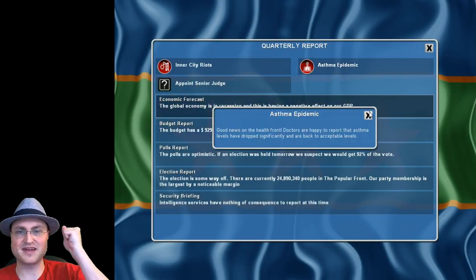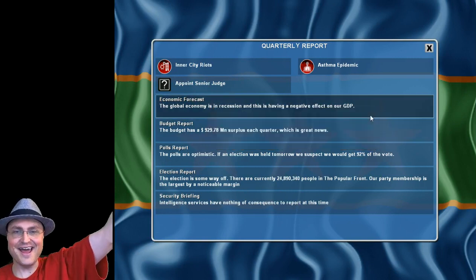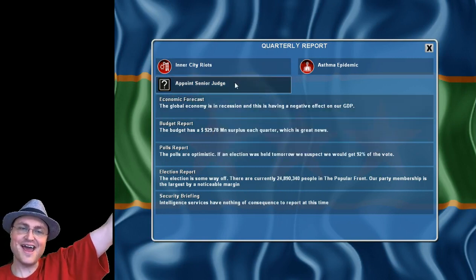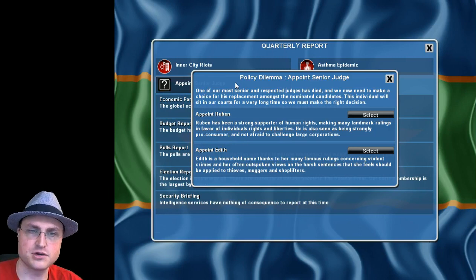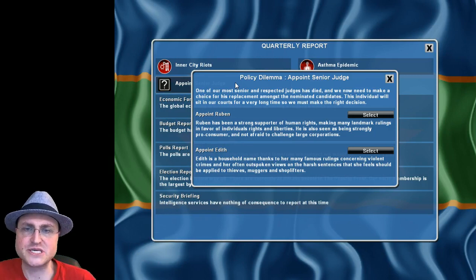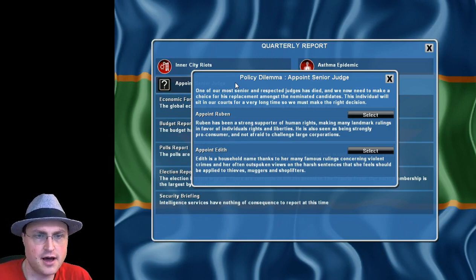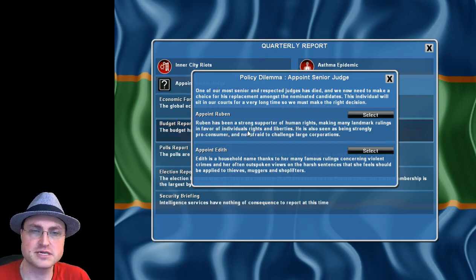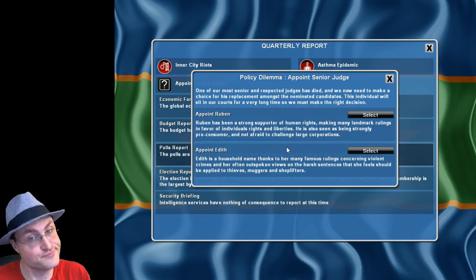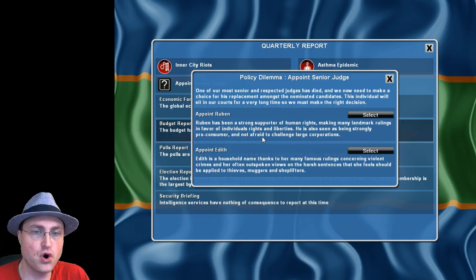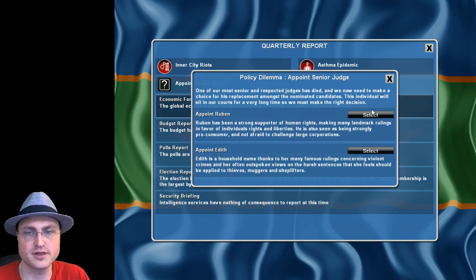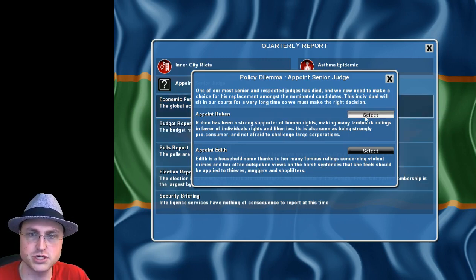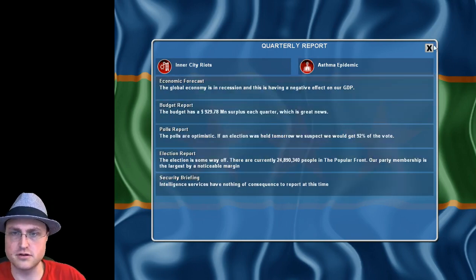Asthma epidemic gone, inner city riots gone. And now we have to appoint a senior judge. One of our most senior and respected judges has died. We can have Rubin who's a strong supporter of human rights, making many landmark rulings in favor of individual rights and liberties. He's also seen as being strongly pro-consumer and not afraid to challenge large corporations. Really that's who we're going to pick. We're liberal not conservative.